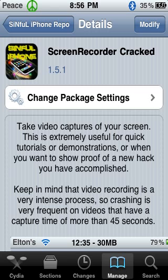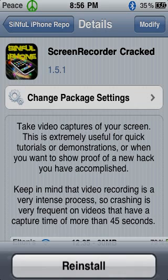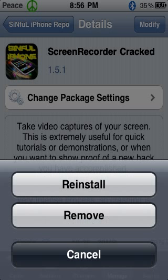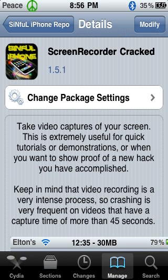Where mine says Modify up at the top, I want you to click Install — it'll say Install for you. So I want you to click that and install it.